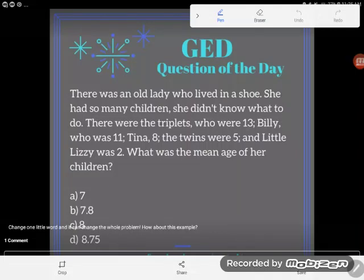Hey students, it's GED question of the day and just fair warning, I'm trying to trick you today. Let's take a look.